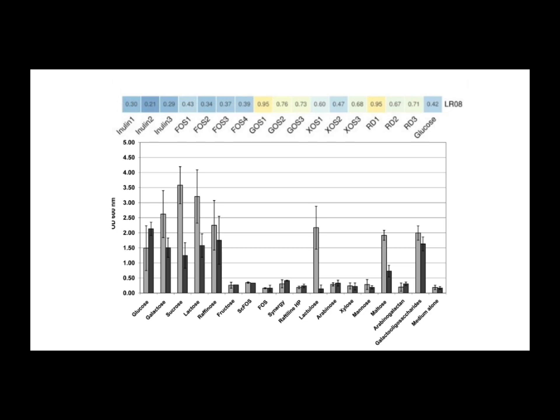And instead, you might want to look much more closely at options like GOS. That seems to be a pretty consistently good performer across the board for these strains. Yep. GOS looks promising. And resistant dextrin also showed significant potential, at least for the LR-08 strain tested.